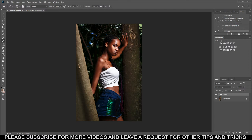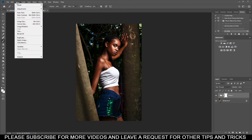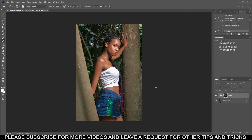Select both layers, press Ctrl+G to group them. Then come to the mask layer, do this, then go to Image and then go to Apply Image. You don't have to change anything here, just press OK. It's gonna look like this.